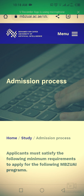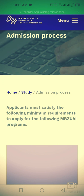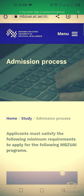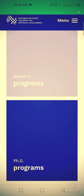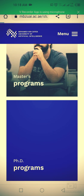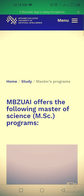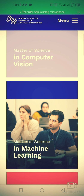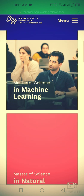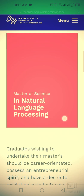Let's start our today's journey. The application must satisfy the following minimum requirements to apply for the Muhammad Bin Zayed University of Artificial Intelligence program. For the Master's program, they are offering programs in Computer Vision, Machine Learning, and Natural Language Processing.